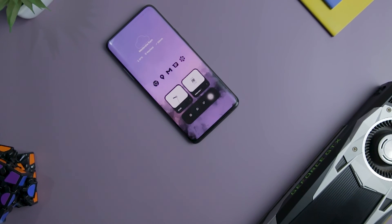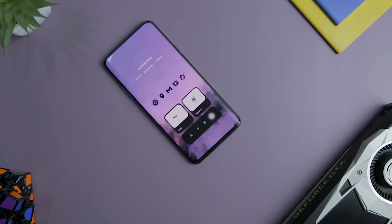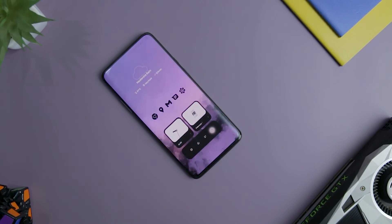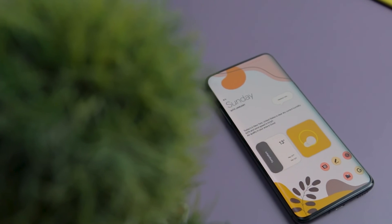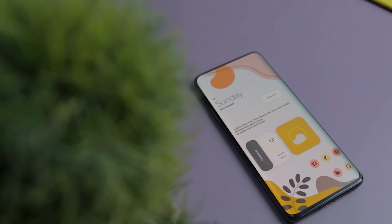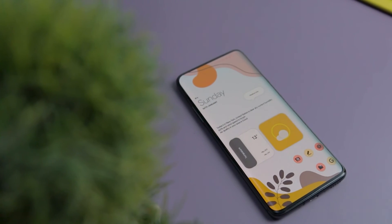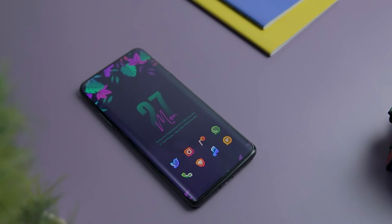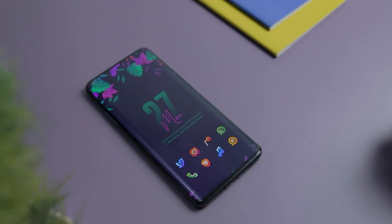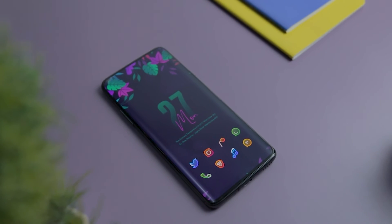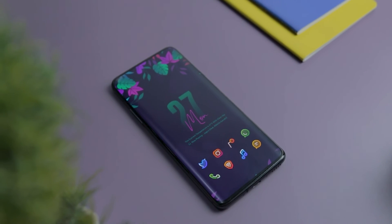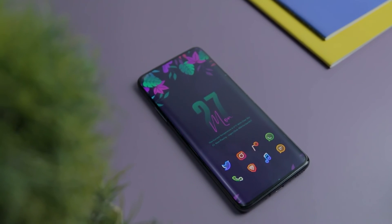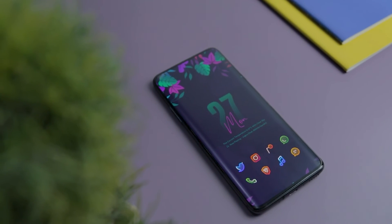So guys, these are some of the best Nova Launcher themes that you can try right now. Which of the previously mentioned themes do you like the most? Do you know of any other home screen setup that we should have added to this list? Do let us know your thoughts in the comments down below. For more future videos like this, do consider subscribing and hit the bell icon so that you never miss any future videos from Extreme Droid. This is Samir signing off and I'll see you guys in the next one.